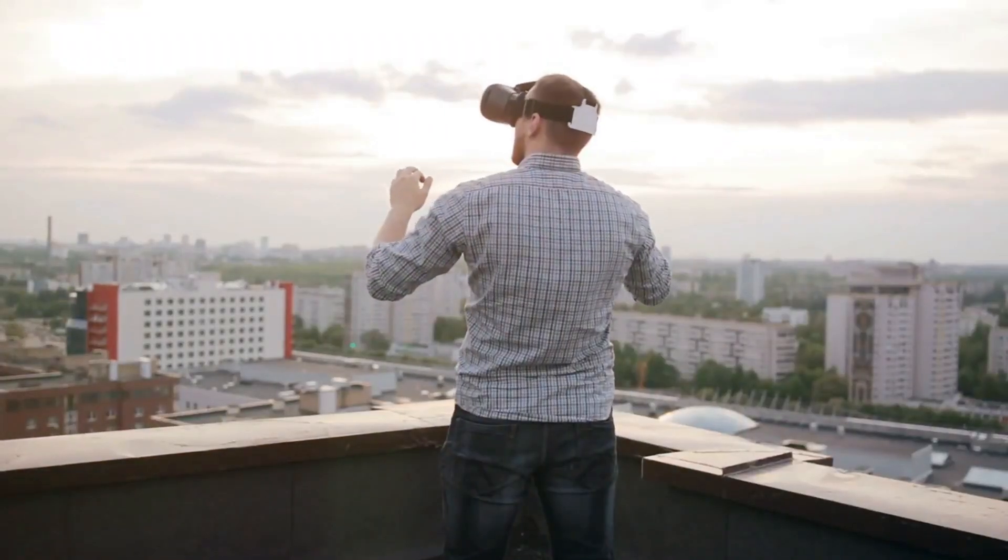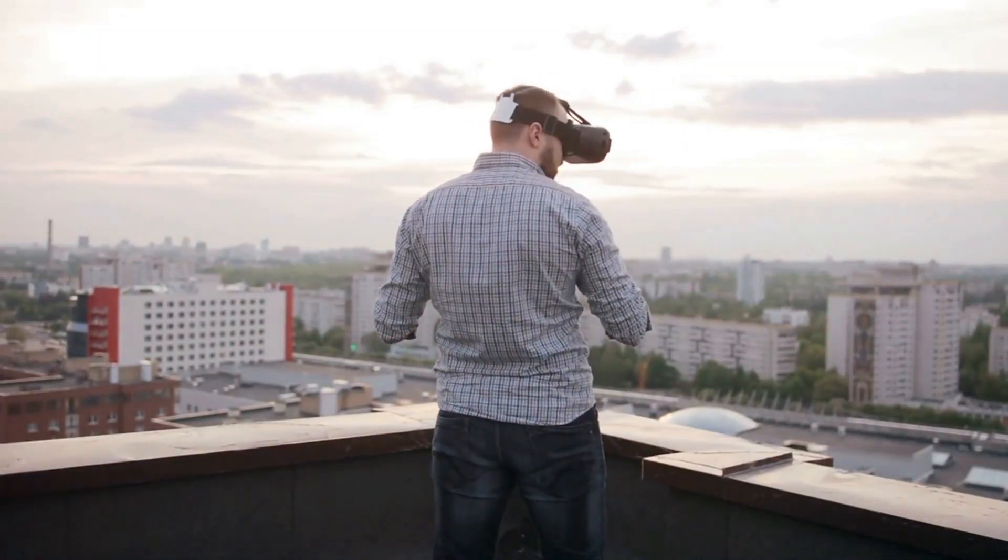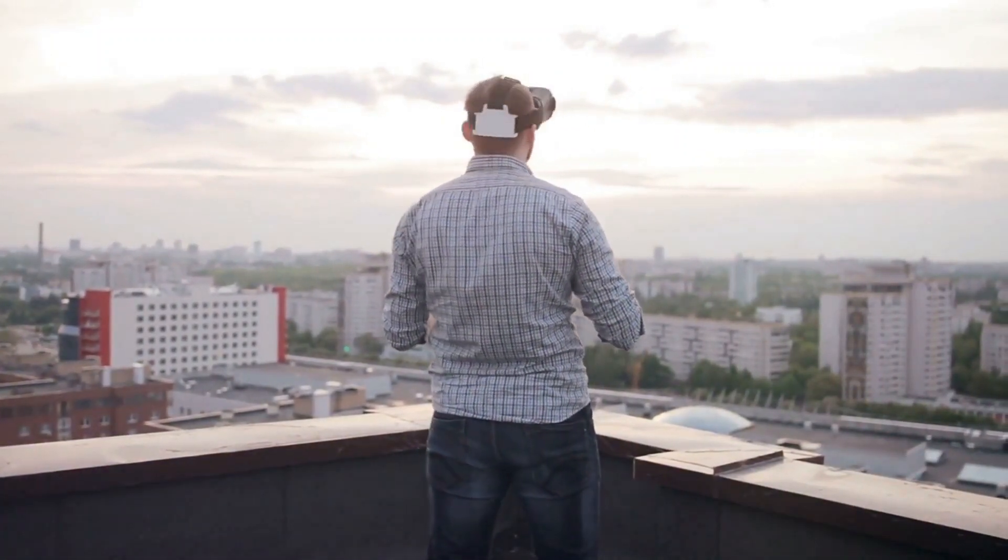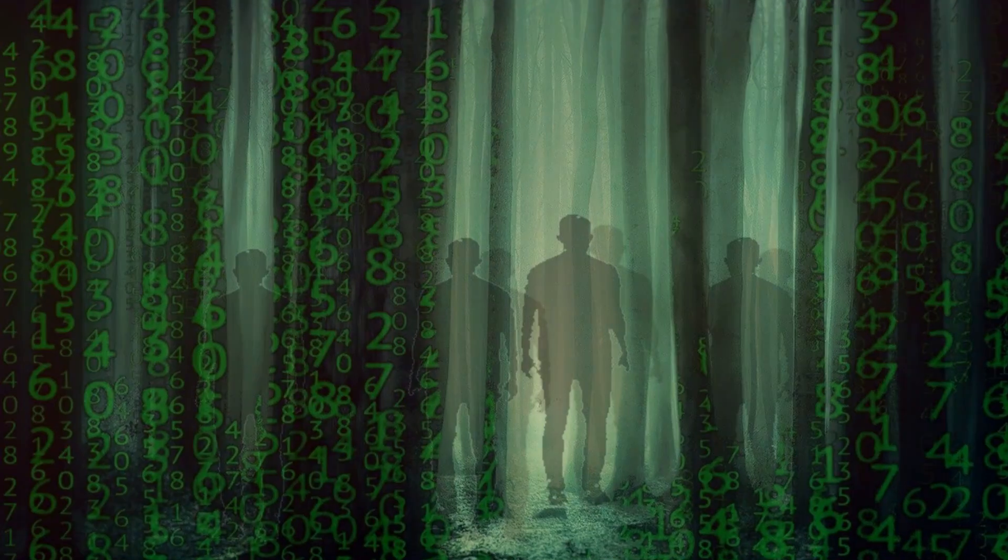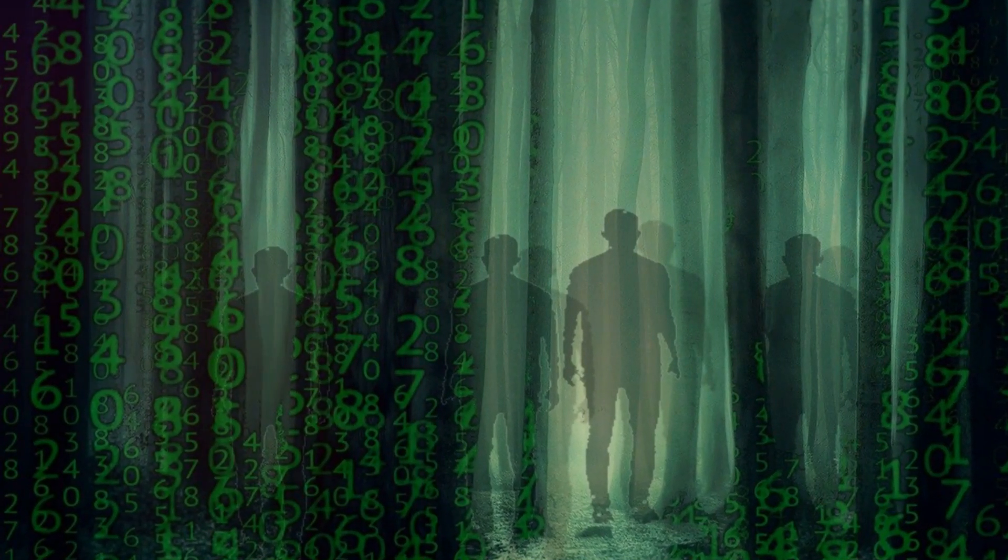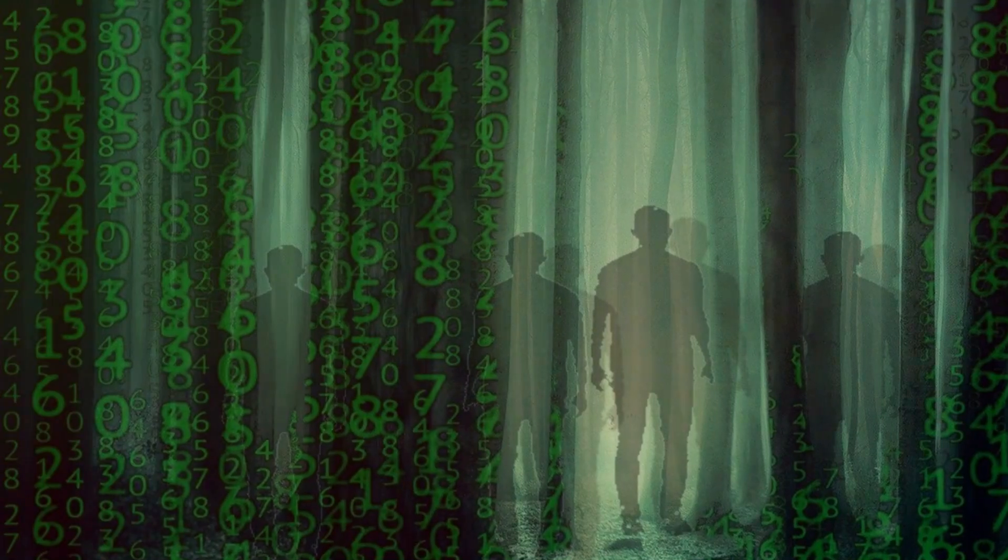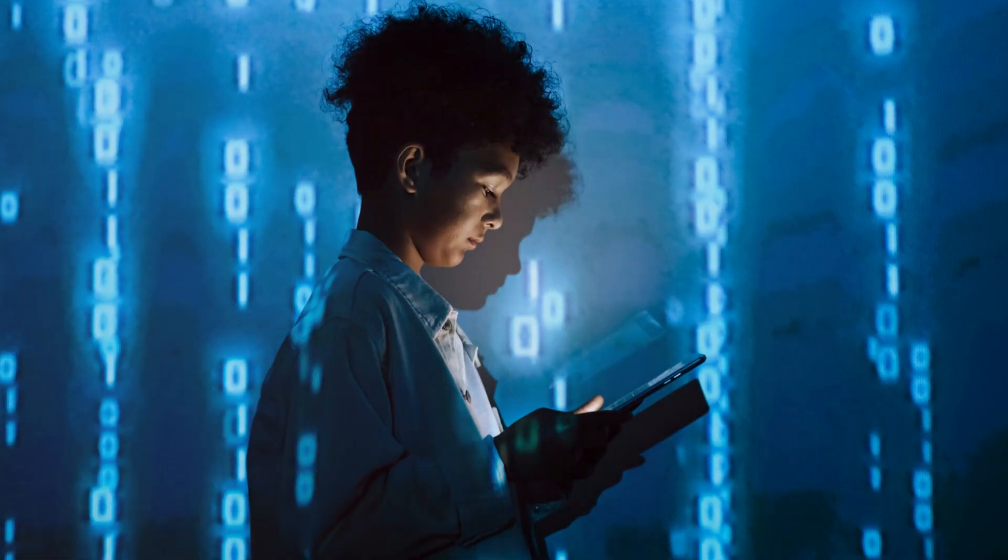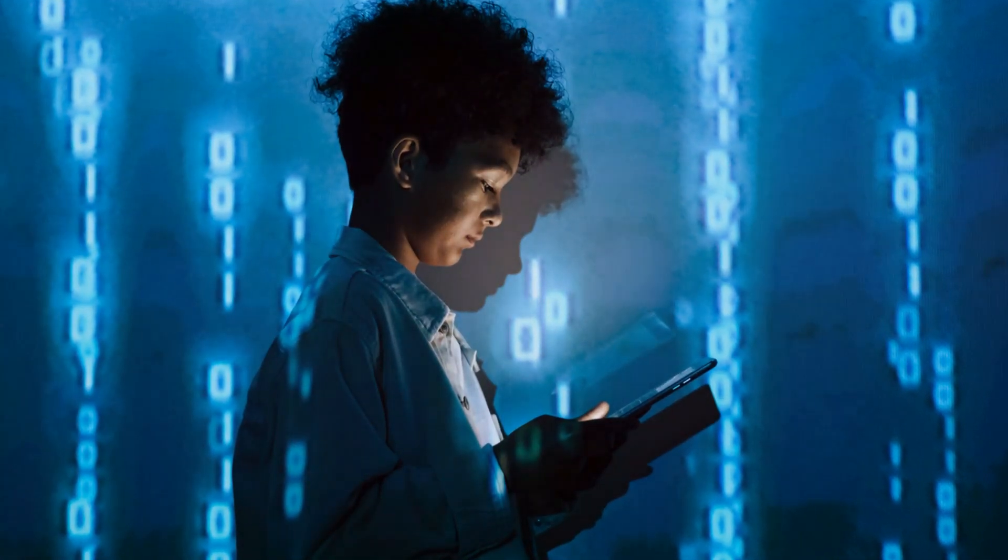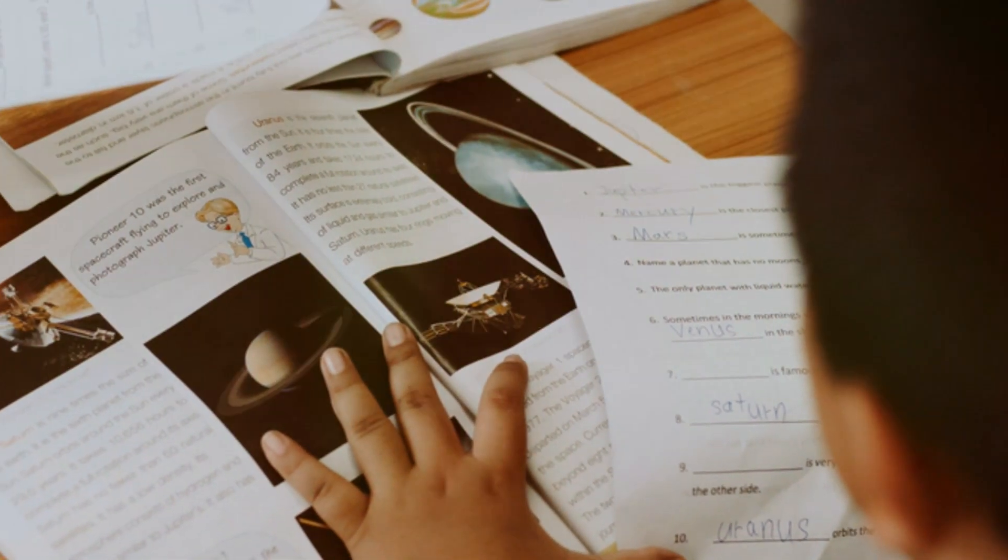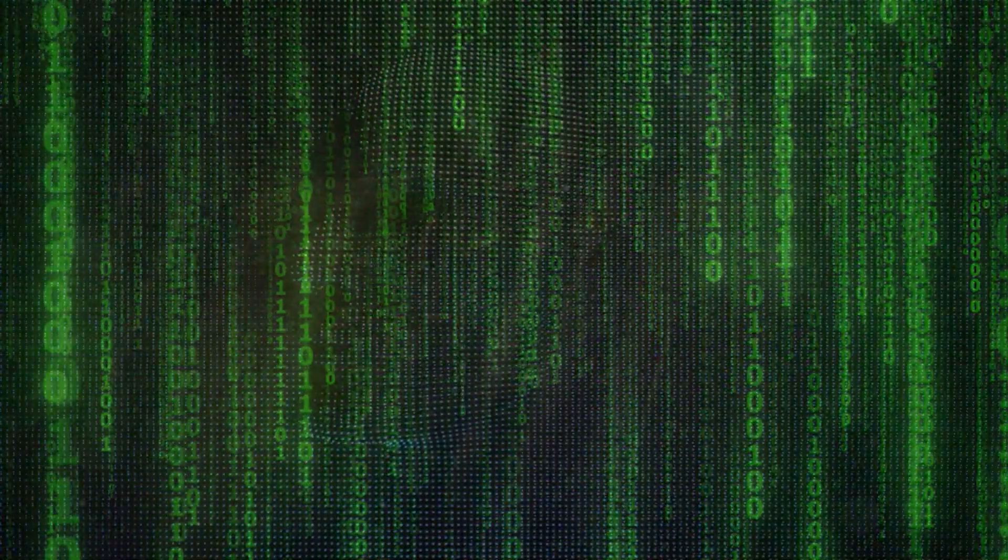They challenge us to question what we perceive as real and whether there might be more to our existence than meets the eye. So, are we living in a Matrix-like simulation or is it all just a brilliant piece of fiction? The lines between science fiction and reality are often blurred, making this topic endlessly fascinating.